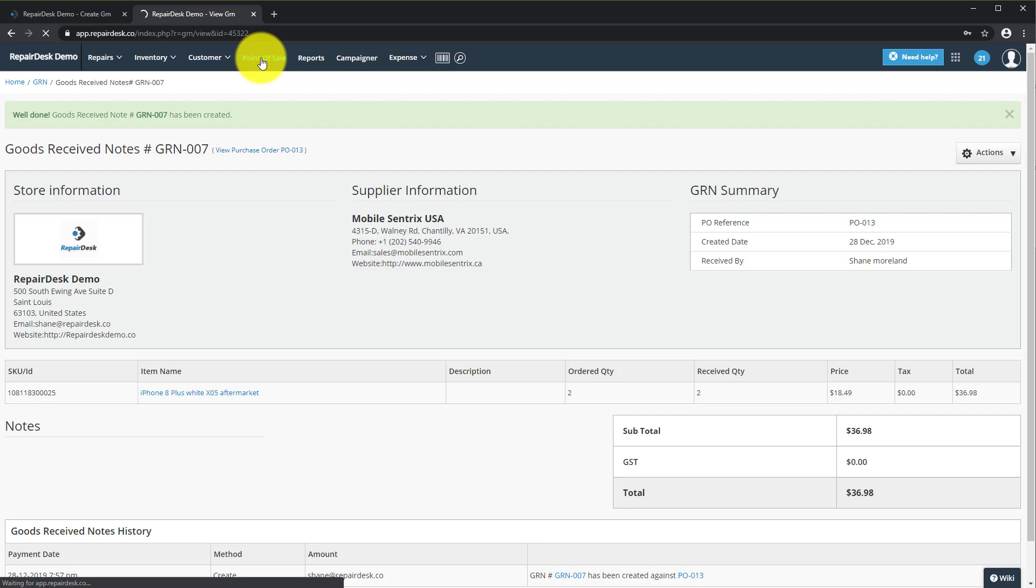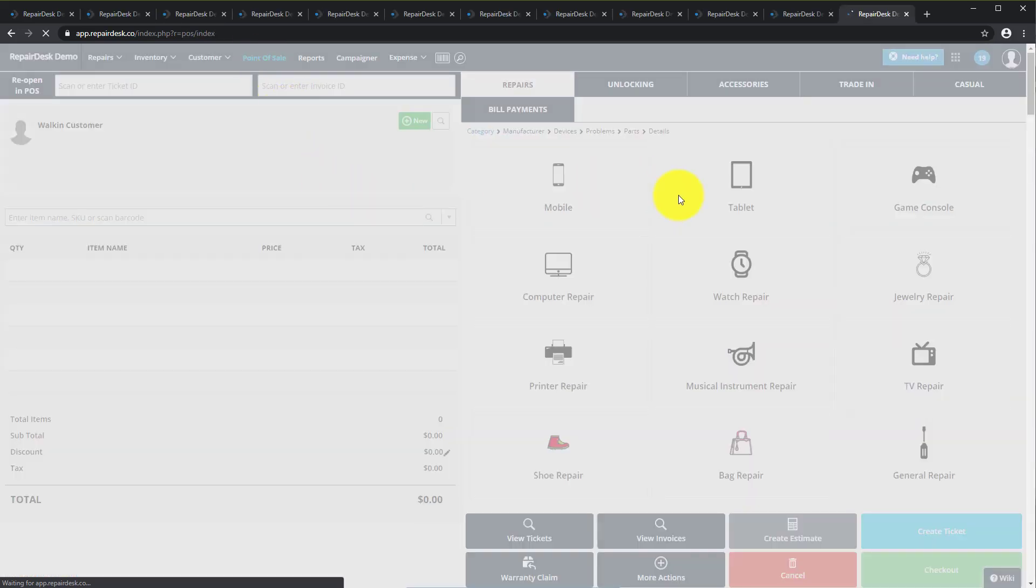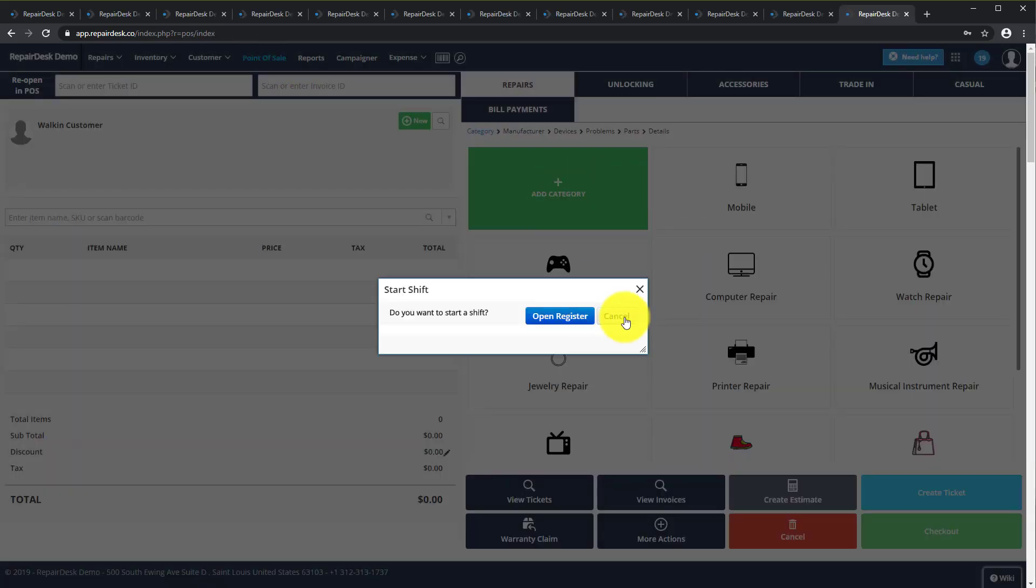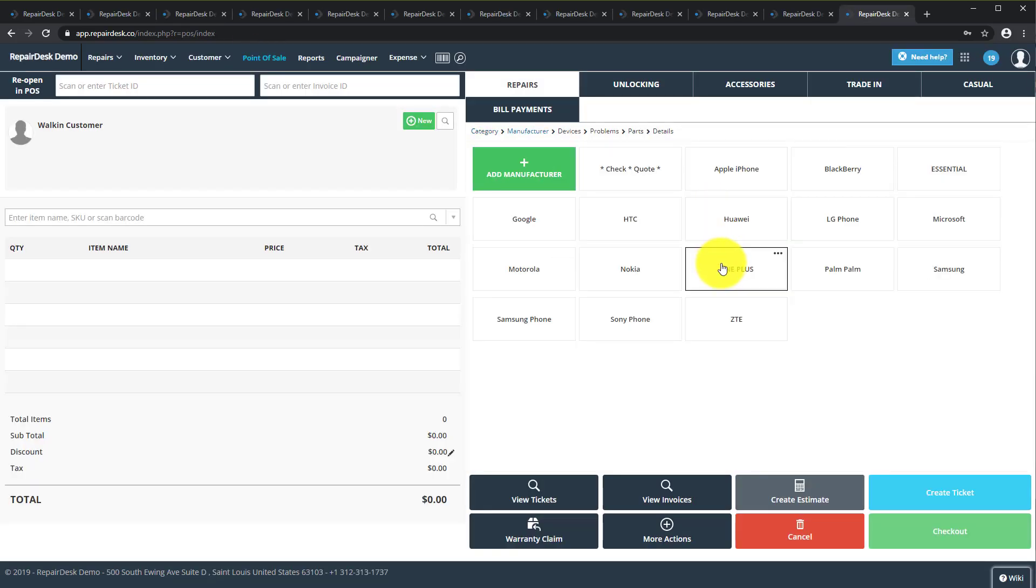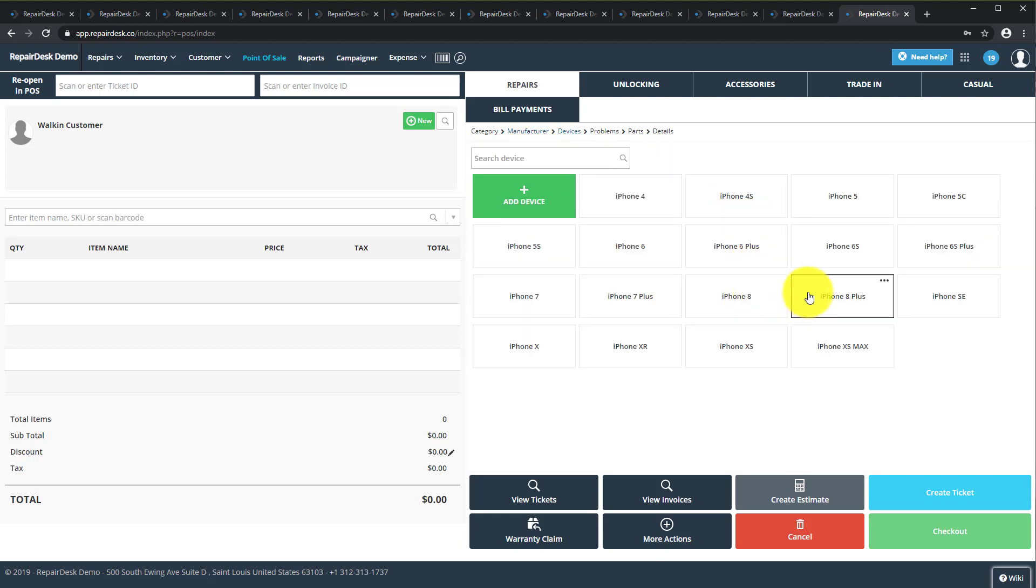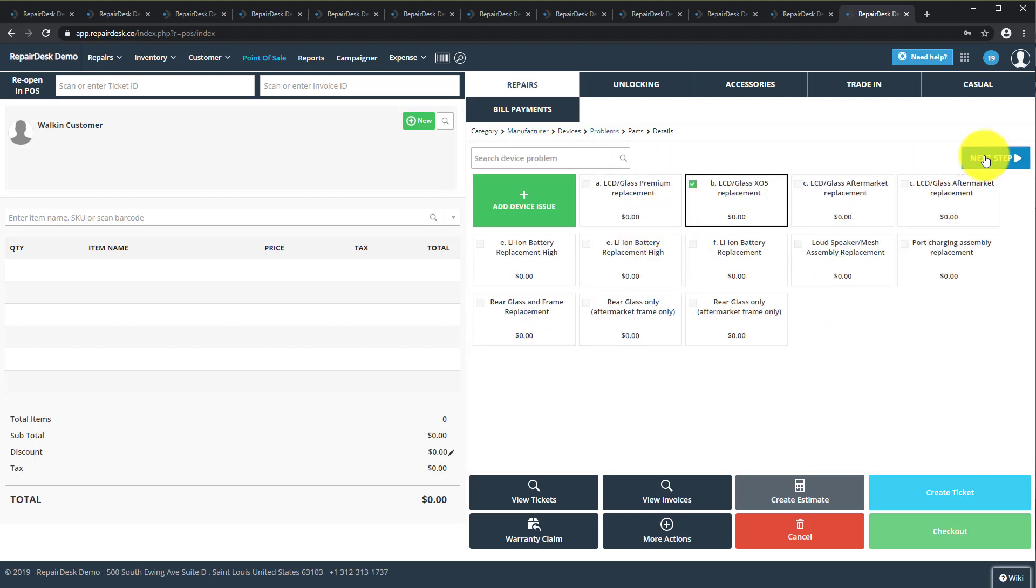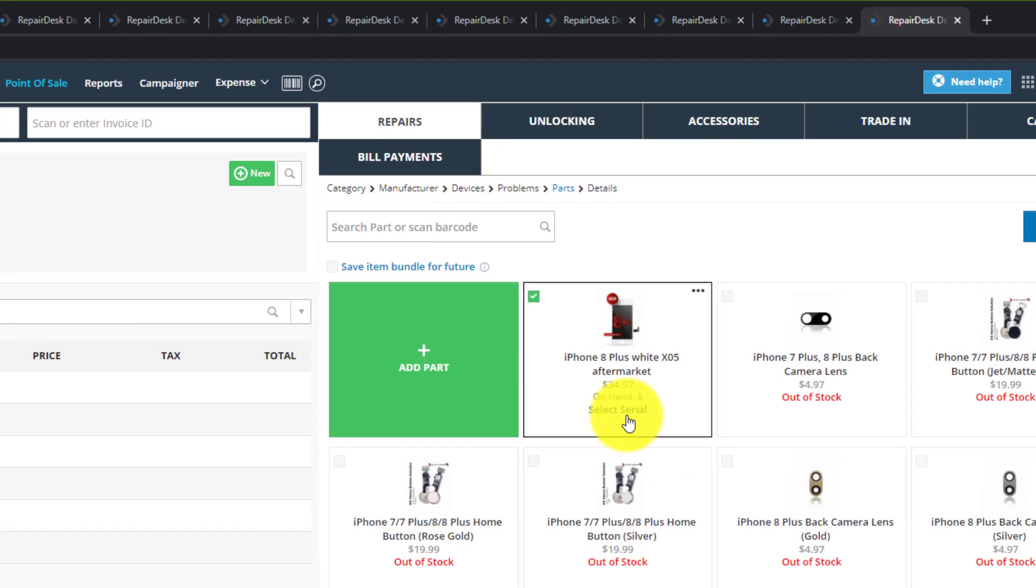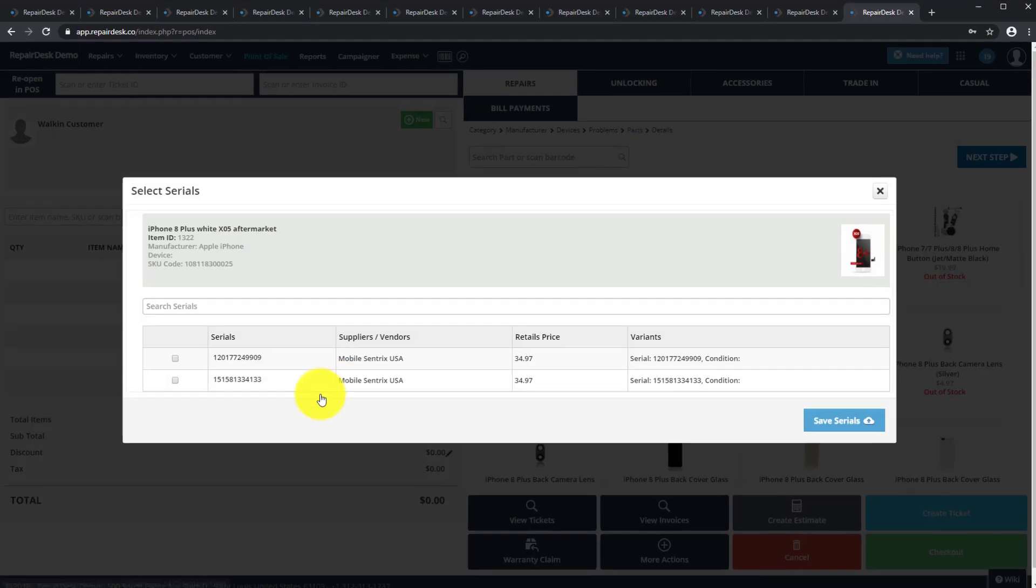Navigate to Point of Sale and select the item that you've already serialized. You can see there is now a Select Serial option. Select and choose a serial and then click Save and finish out your ticket.